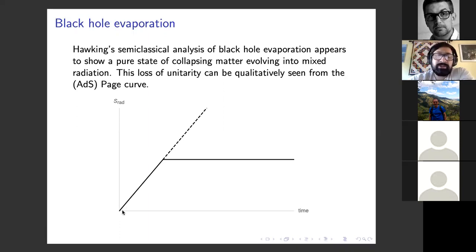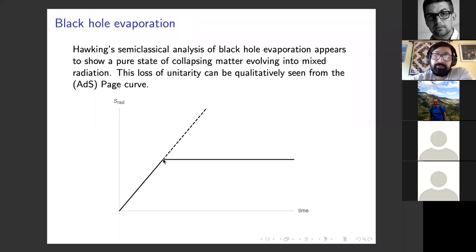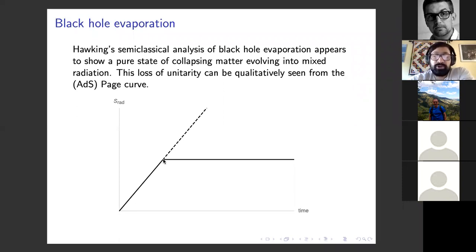What this is showing is you have some black hole that forms and it slowly starts to radiate. What Hawking found is at a particular value — which is the entropy of the black hole that you formed — the entropy in Hawking's calculation of the radiation seems to continue to grow beyond the entropy of the black hole. This is a loss of unitarity because the black hole only has so many microstates that the radiation can be entangled with. What we expect if we insist the evaporation should be unitary is a sharp change right at the entropy of the black hole. In AdS, black holes can be in equilibrium with the radiation, so it's just a flat-lining of the radiation entropy.